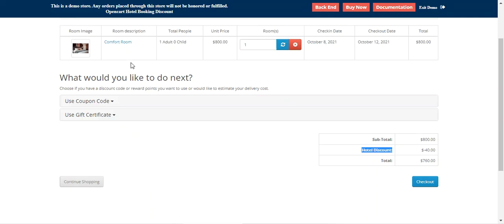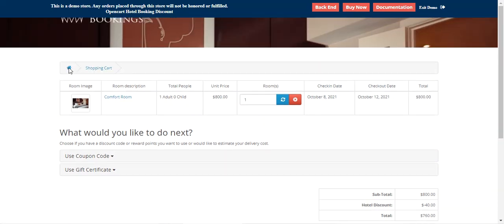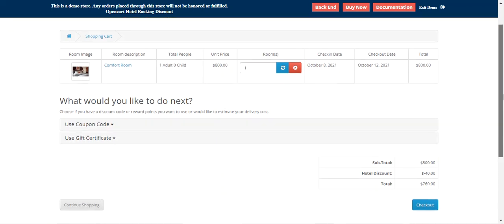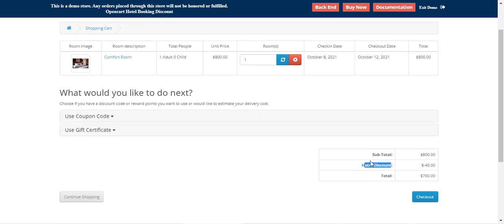That was an overview of the OpenCart Hotel Booking Discount plugin. I hope it helped you understand the workflow. If you still have any questions, queries, suggestions, or requirements, kindly reach out to us at support@webkul.com or raise a ticket at webkul.uvdesk.com. If you found this video helpful, do give it a thumbs up. Thanks for watching and have a great day ahead.